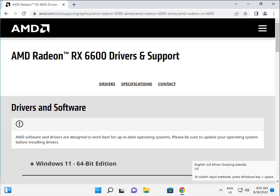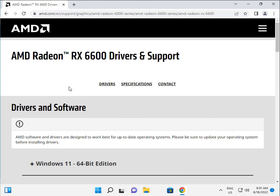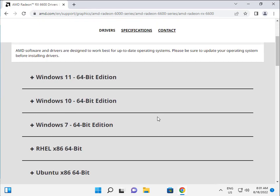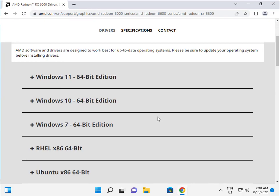Hi guys, welcome to IT Networking. RX 6600 driver — how to download. There are 3 operating systems: Windows 11, 10, and 7. If you are using Windows 8 or 8.1, please download the Windows 10 driver, because Windows 10 and Windows 8/8.1 are the same edition, so no problem if you install the Windows 10 driver on Windows 8.